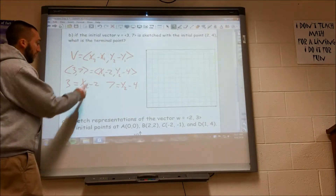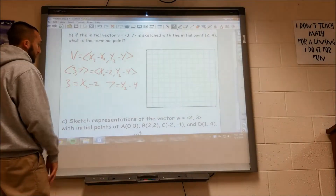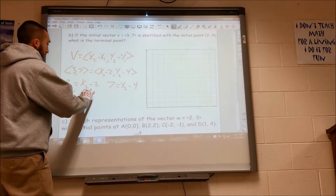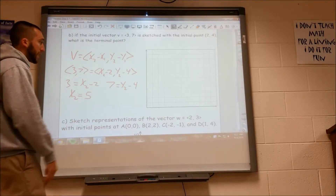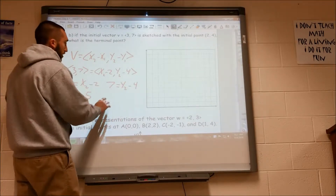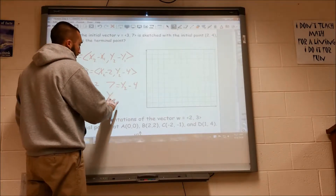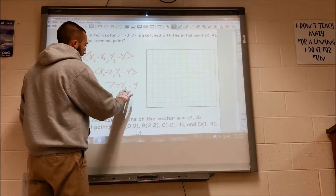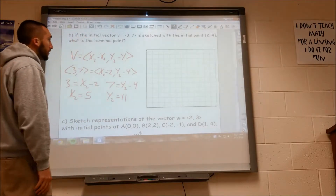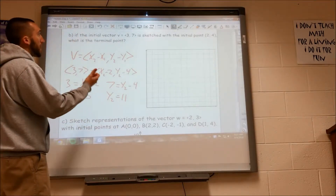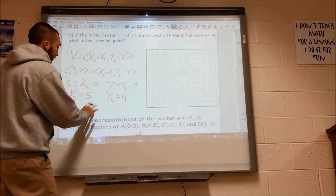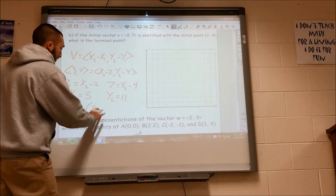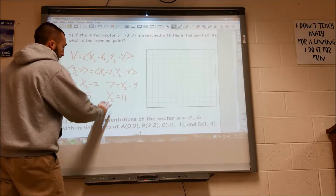All I do is add 2 to the other side, so I get x2 equals 5. And if I add 4 to the other side, y2 equals 11. Therefore my terminal point is the point 5, 11.